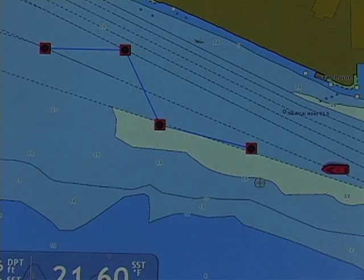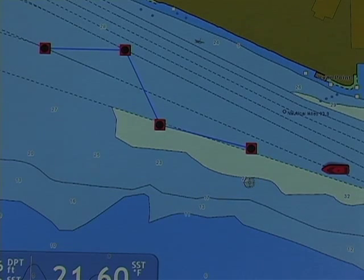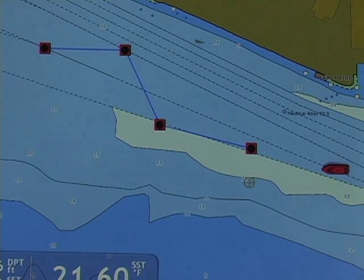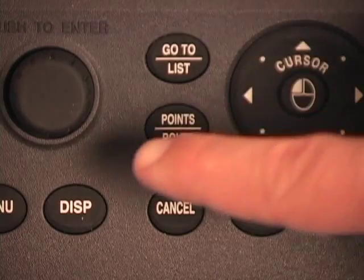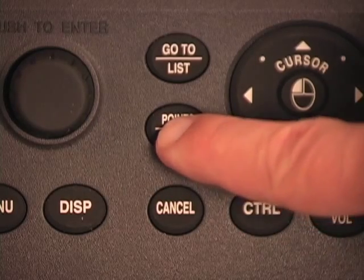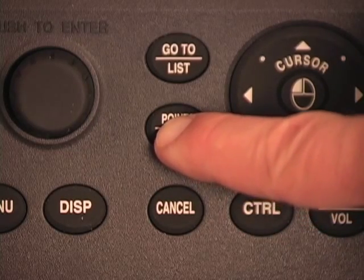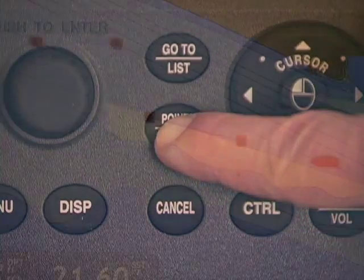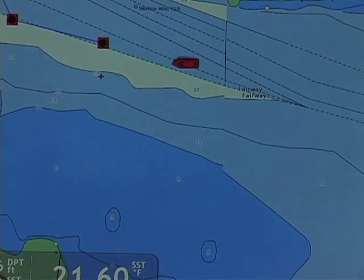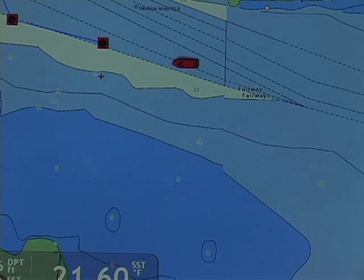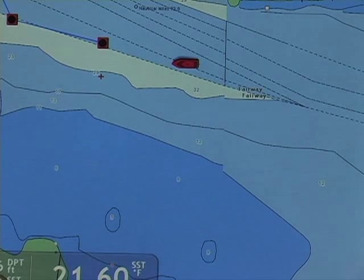On screen, I simply hover the cursor where I'd like to begin the route. I push and hold my Points and Route button on the NavNet 3D keyboard to create the first temporary point in that route.